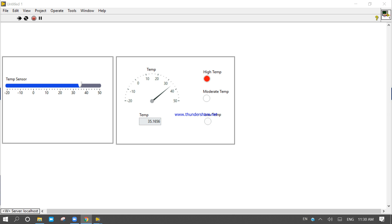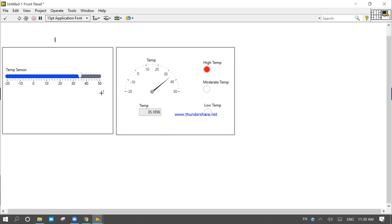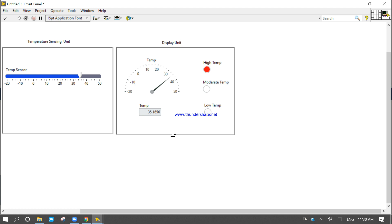This is our temperature sensing program. Here I am trying to write: this is the temperature sensing unit and this one is the display unit. So this one is the temperature sensing unit and this one is the display unit.